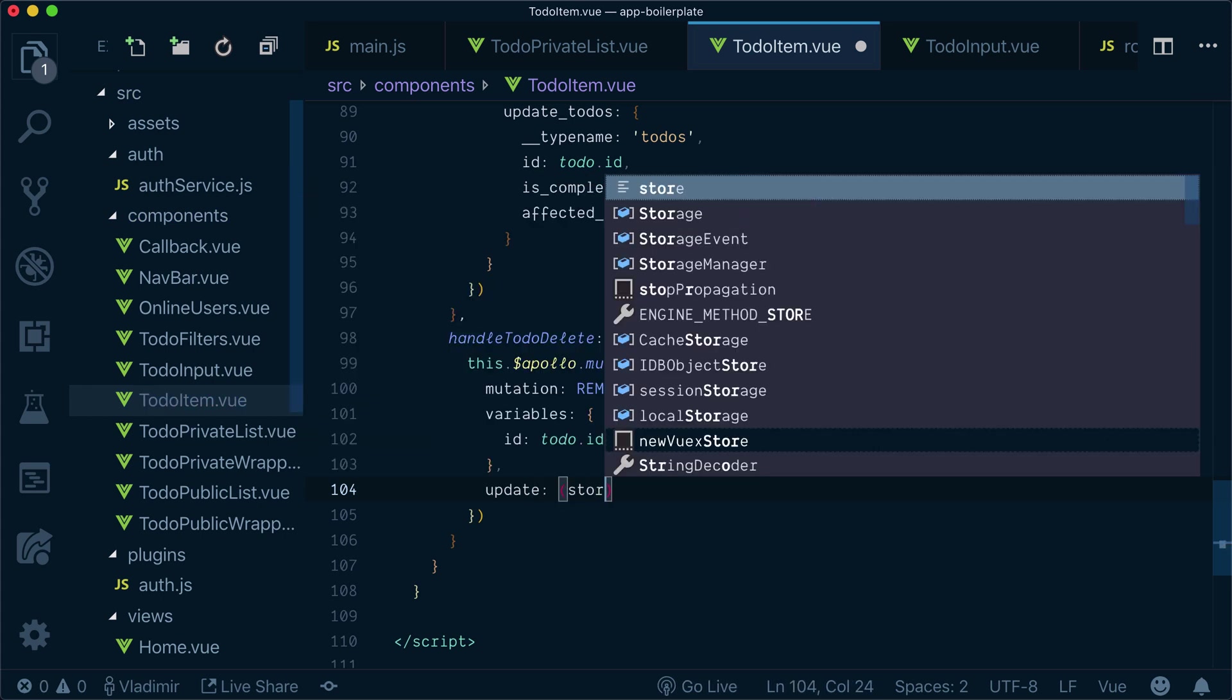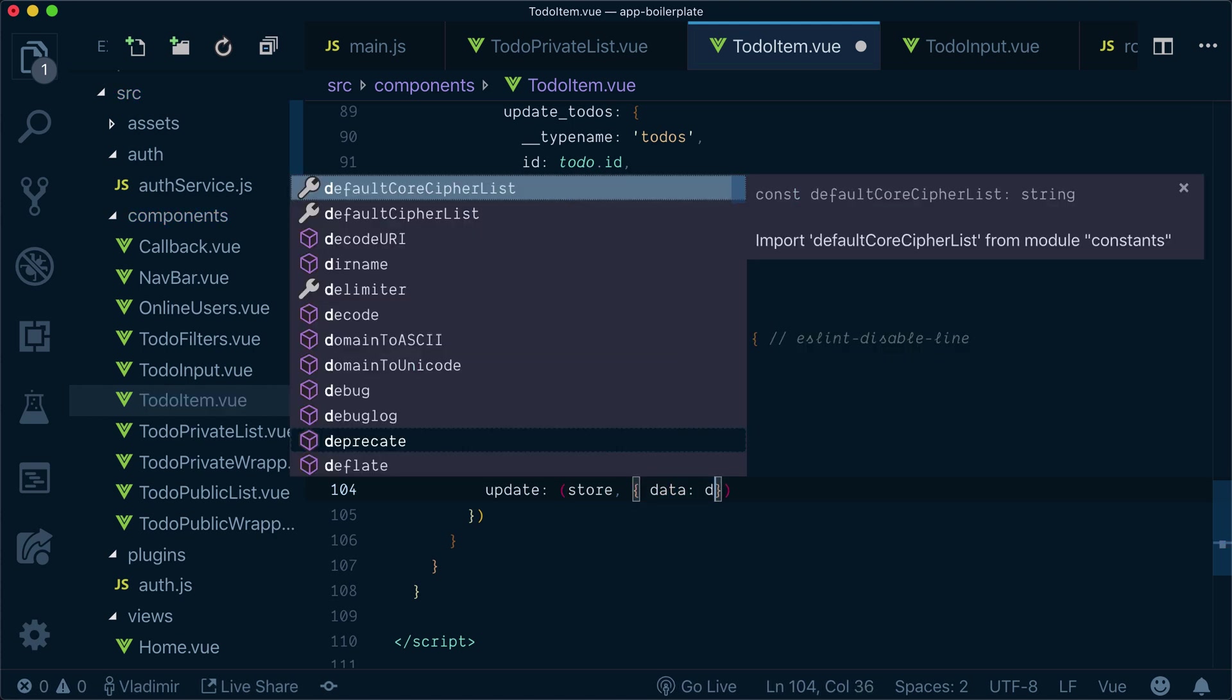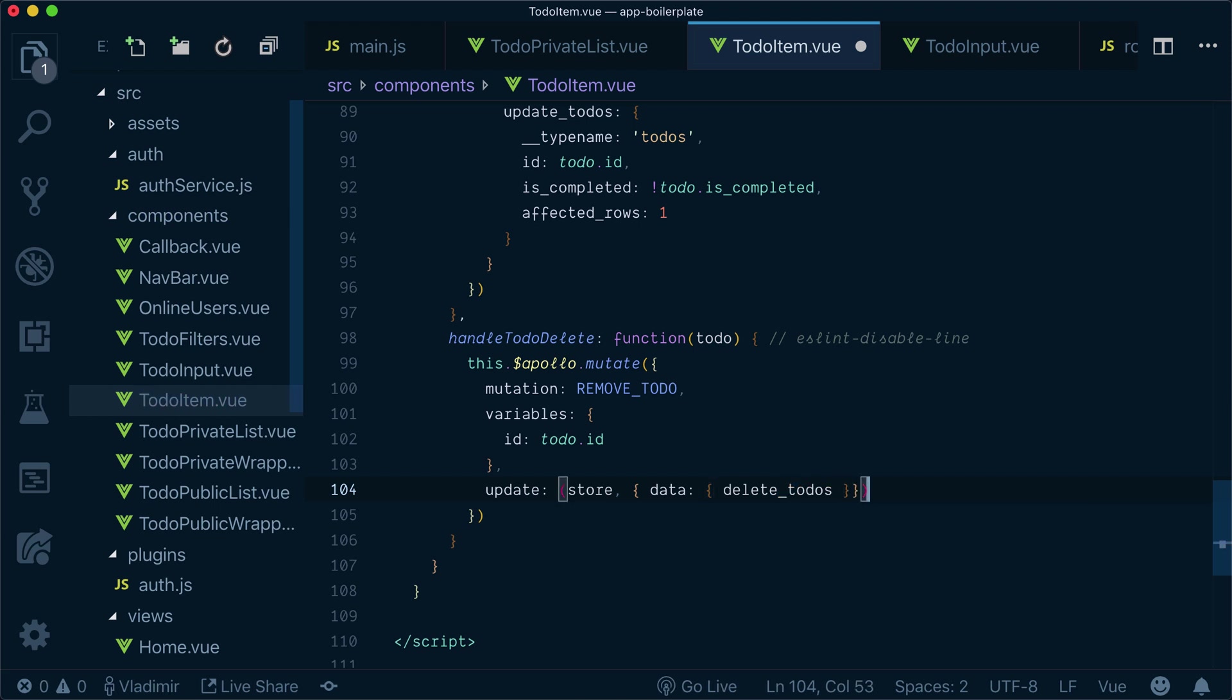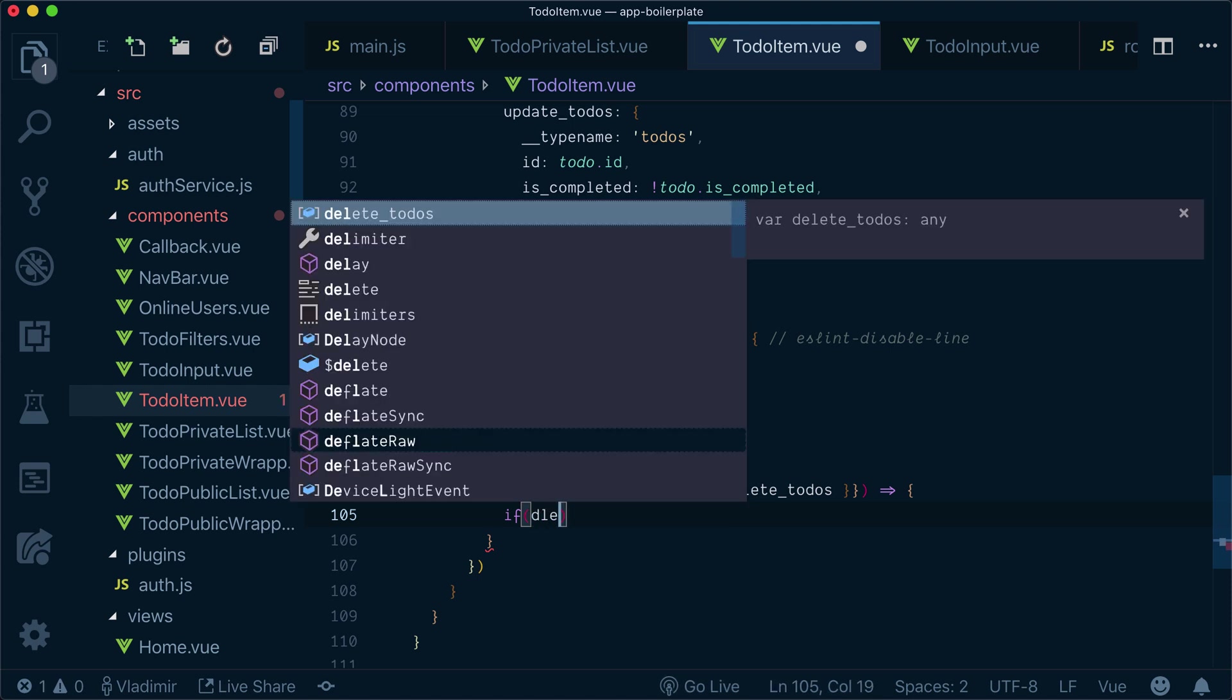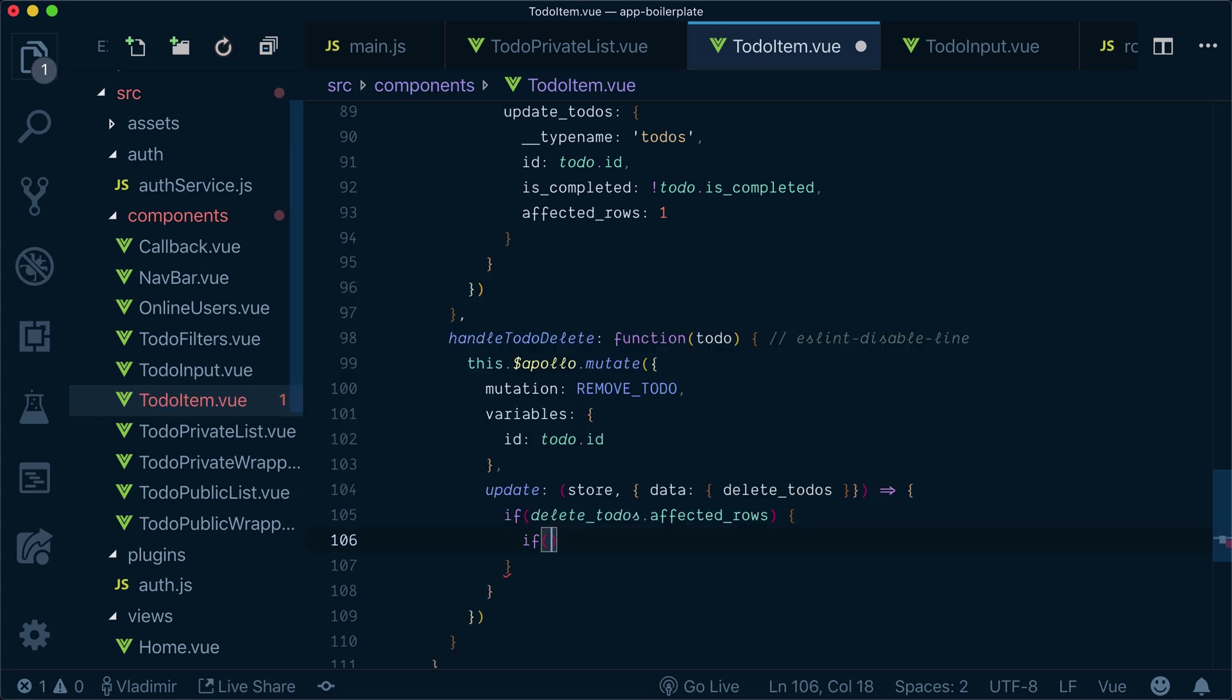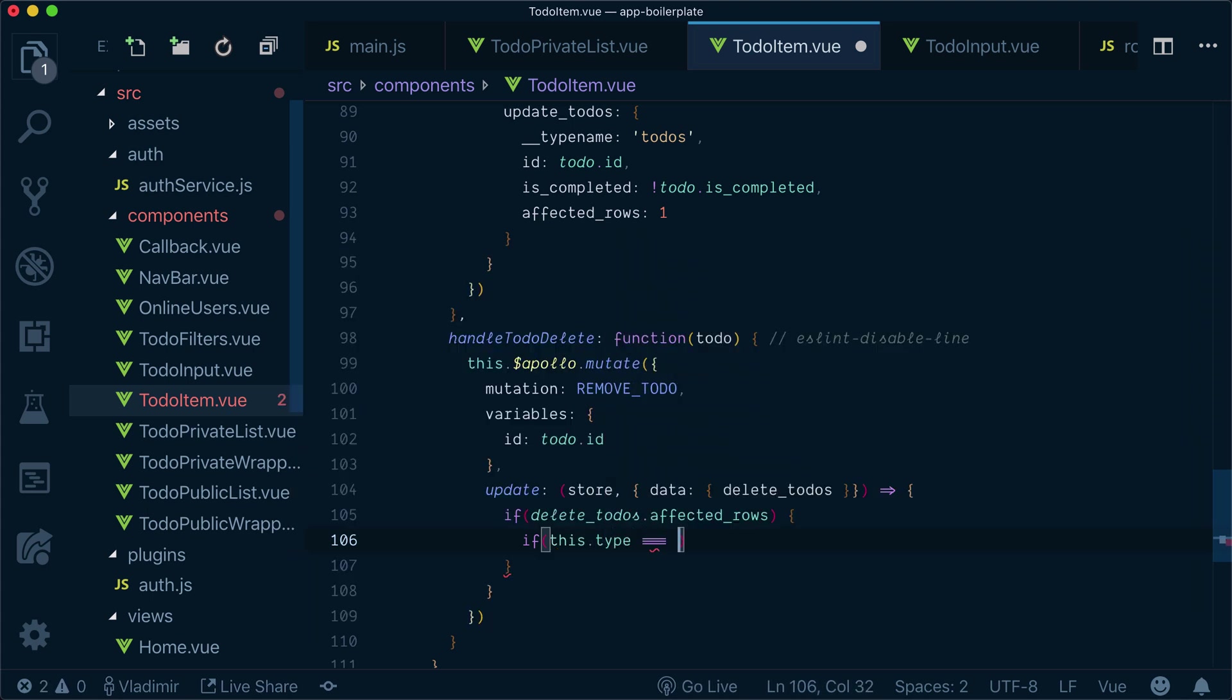So we'll get data from deleteTodo. We will check, similar as the previous example, we'll check deleteTodo affectedRows. And we'll also check if type is private.